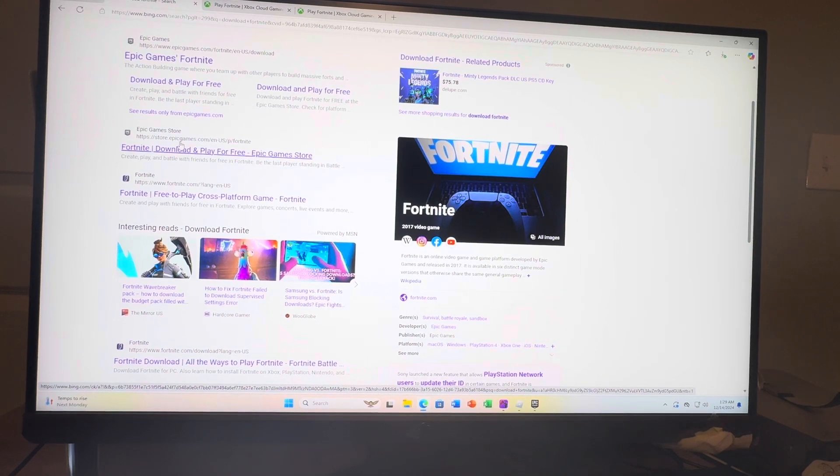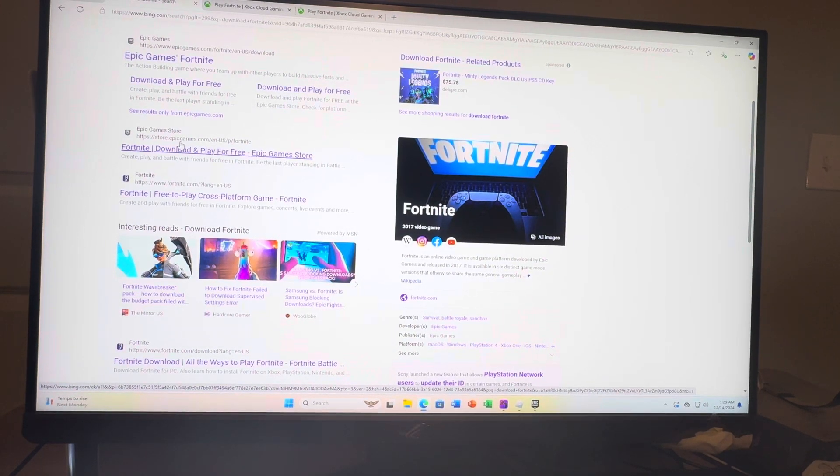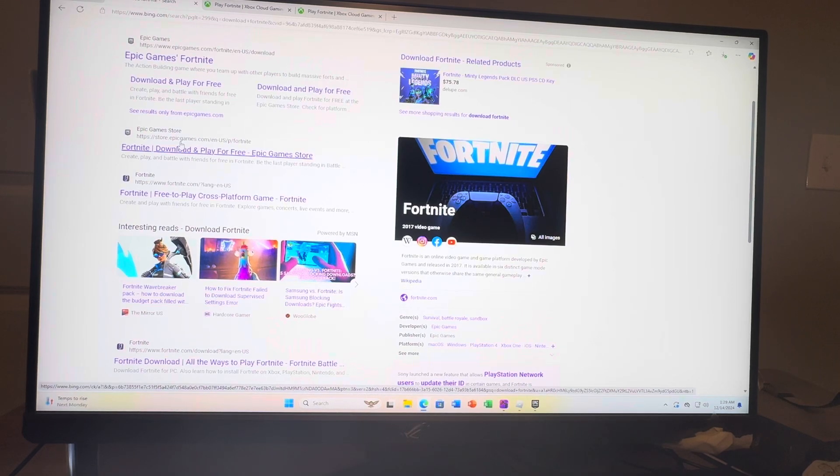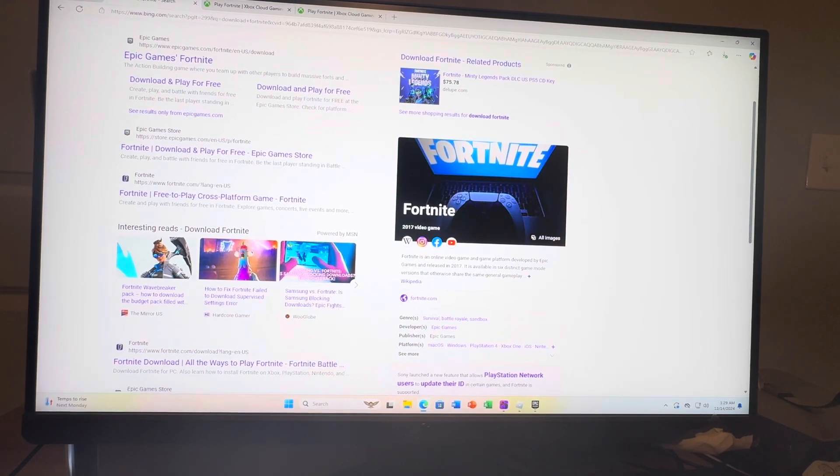So one way is just to load up the Xbox app, the store app on your PC. Just search up Fortnite and download it. That's probably the easiest way.